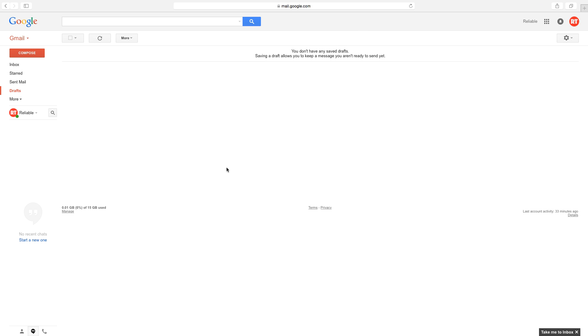Hello everyone and welcome to Reliable Tech. Today I'm going to show you how you can create a new label slash folder in Gmail.